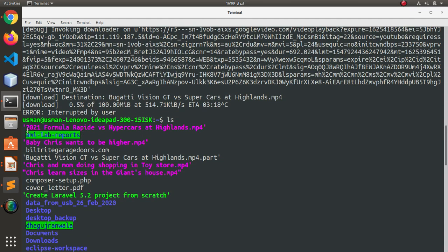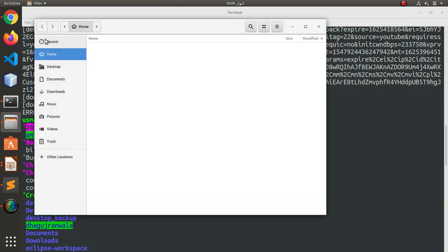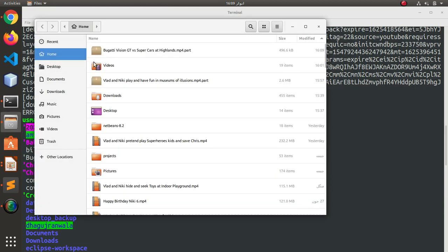Here is the video. 2021 Formula Rapid versus Hypercars at Highlands. If you want to see this video, I can go to my home folder.